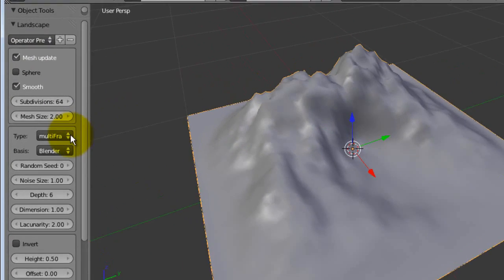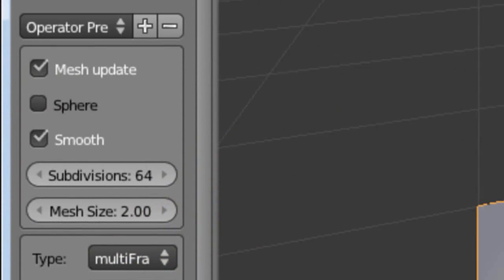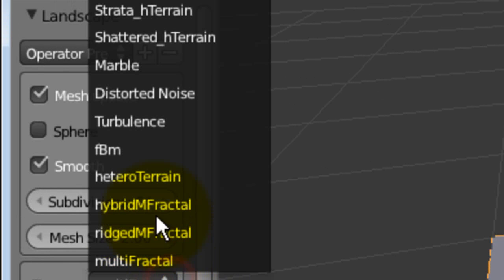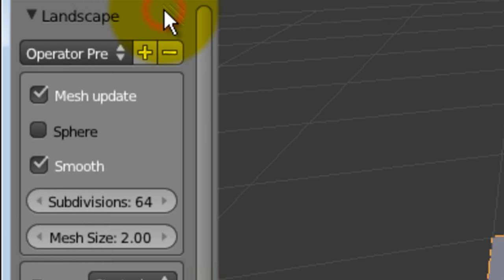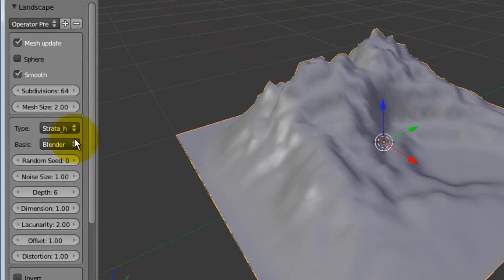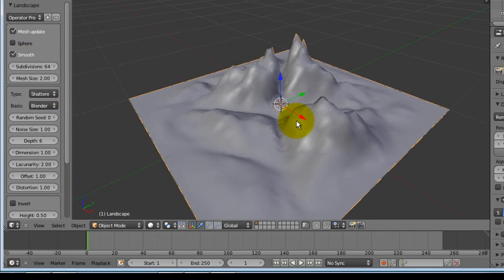Alright, so there are several different types. This is just the basic multifractal. If you want to do a strata terrain, it gives you a little bit more edges. Shattered.